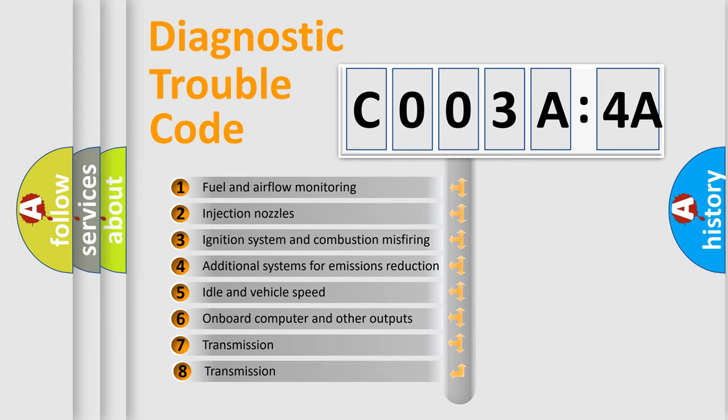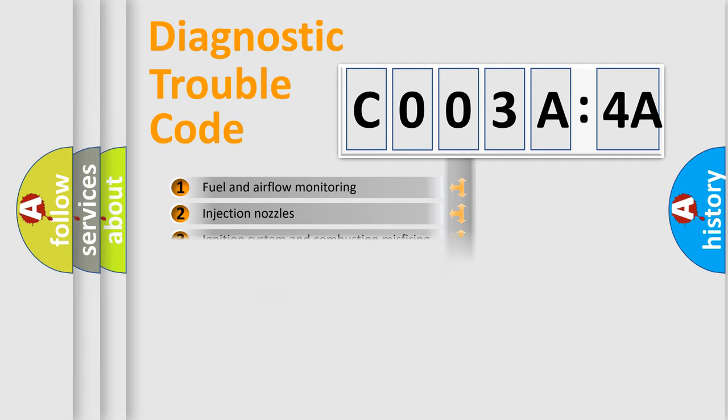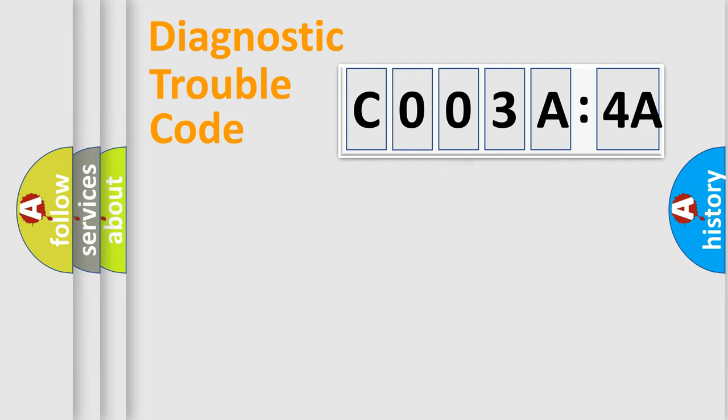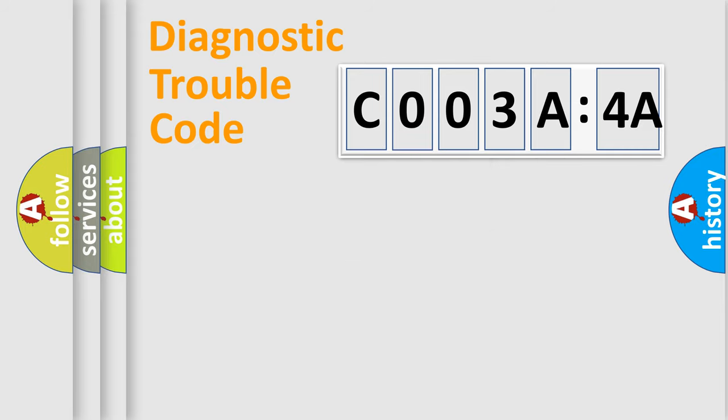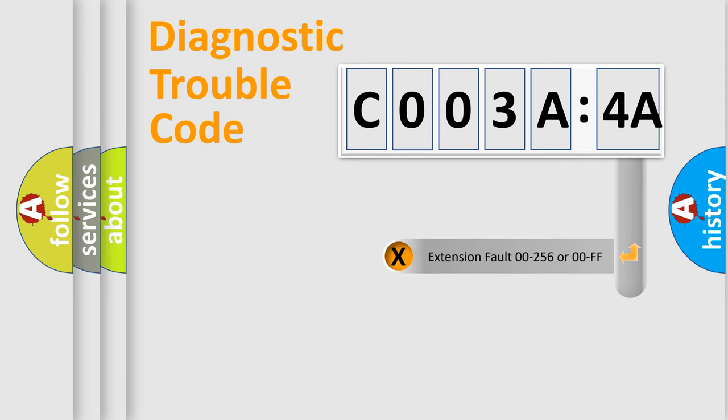The third character specifies a subset of errors. The distribution shown is valid only for the standardized DTC code. Only the last two characters define the specific fault of the group. The add-on to the error code serves to specify the status in more detail, for example, short to ground.